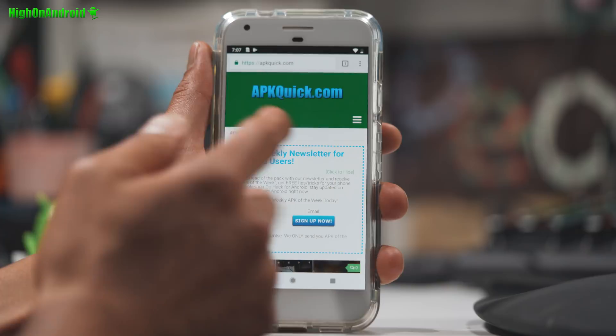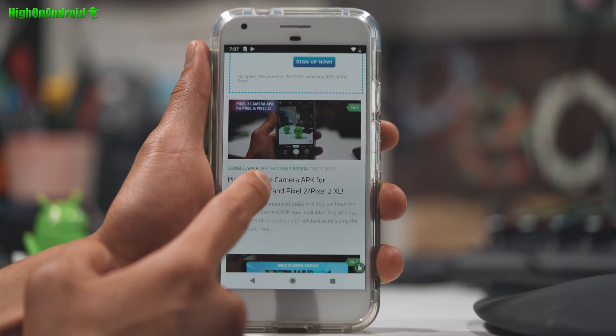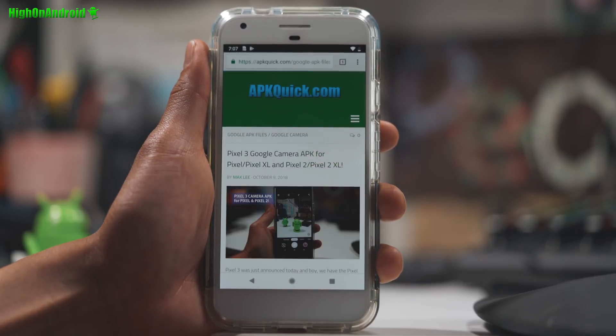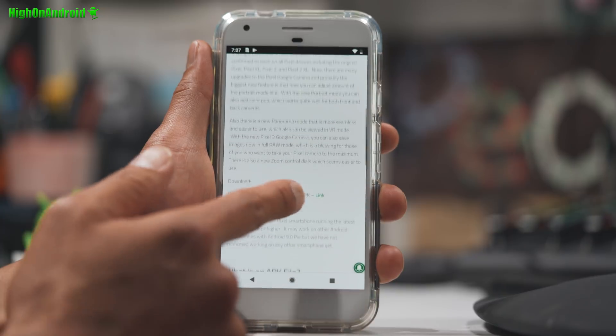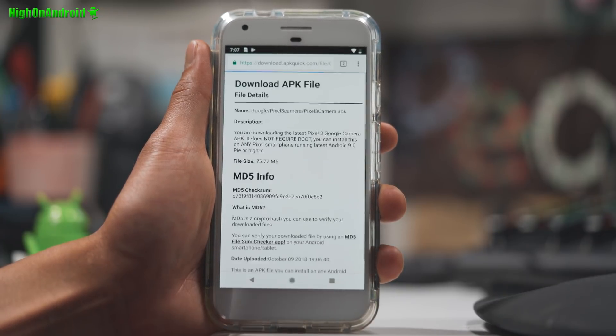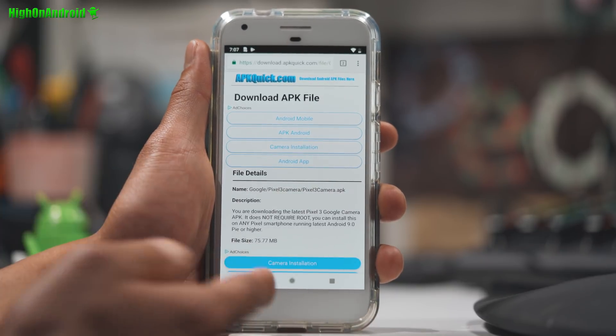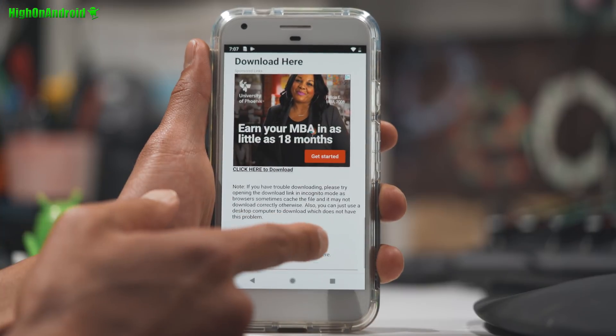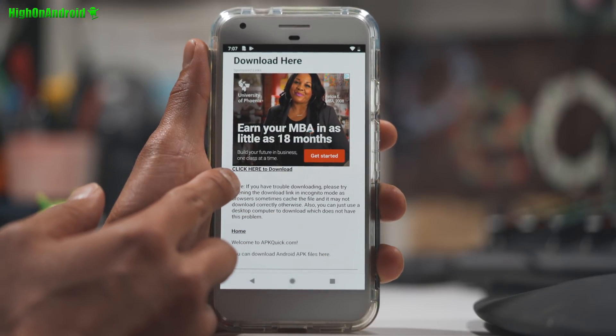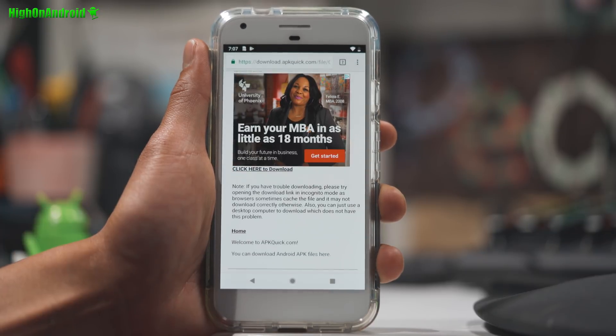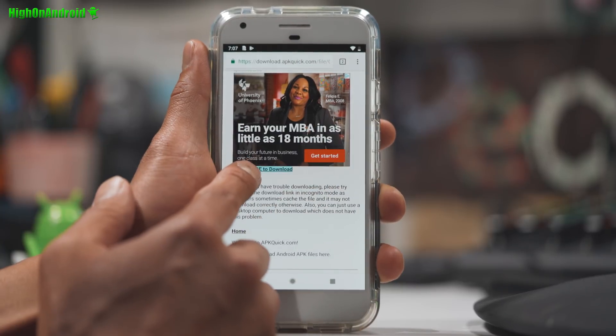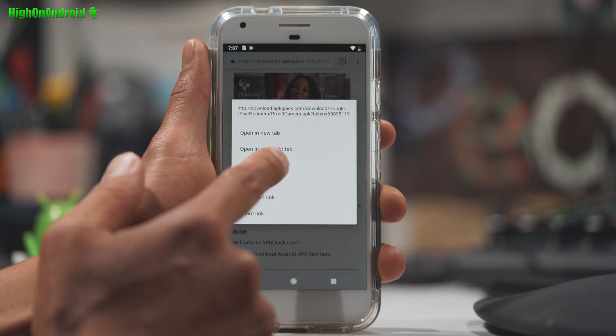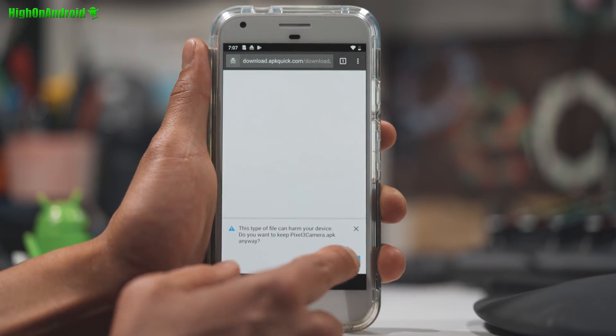Next, go ahead and go to apkquick.com and find the Pixel 3 Google Camera APK for Pixel, Pixel XL, Pixel 2, Pixel 2 XL. I have a direct link to this site. If you go here and browse, go to the bottom, download Pixel 3 Google Camera APK. Go ahead and click on the link. I'll have the direct link to this in the description below or in my tutorial. I'm going to go all the way down to the bottom where it says click here to download. Don't click on the ads. Go here, click here to download. And if you have trouble downloading, go ahead and try long click and do open an incognito tab. That will download the file. Hit OK.